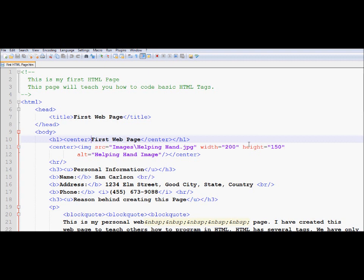There are a couple of ways that you can apply colors to the text. One of the ways, like the HTML old school way, is to use the font tag. So we are going to first try to do the HTML way, and we are going to try to improve that.